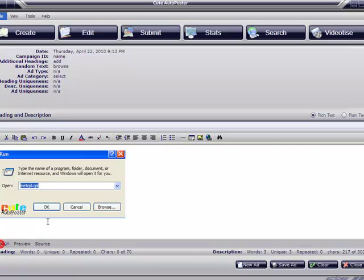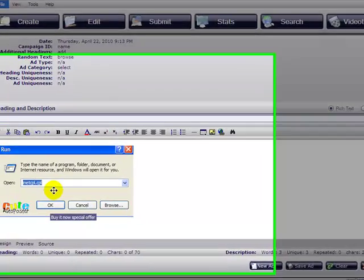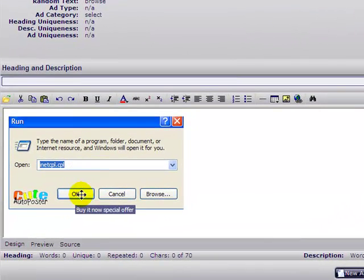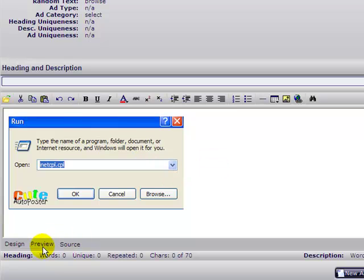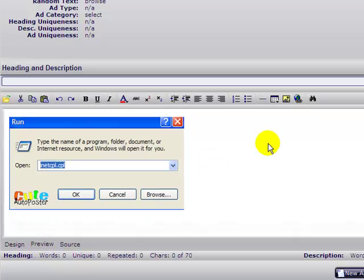Now go to the design again — there is your image. It now says 'buy it now,' as you can see. When you mouse over it, it says 'buy it now.' You can do this several times and insert many pictures.